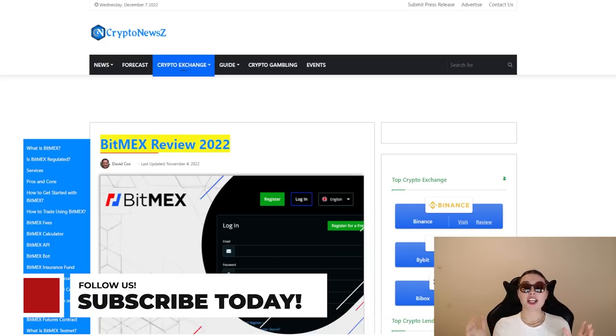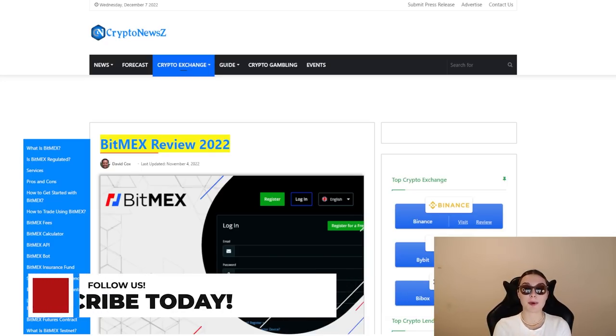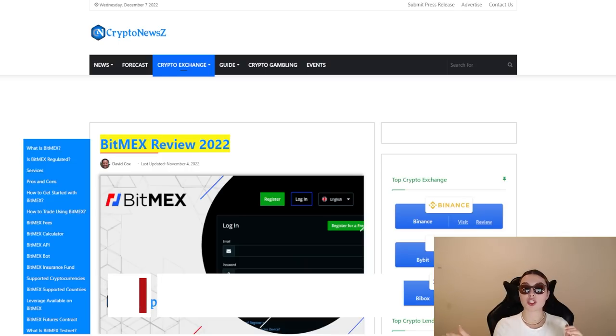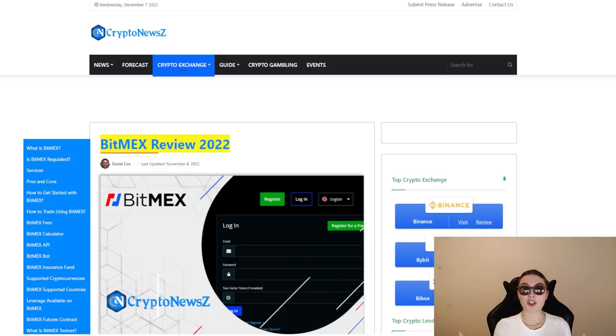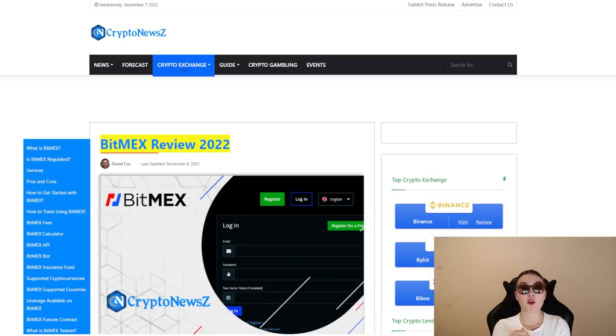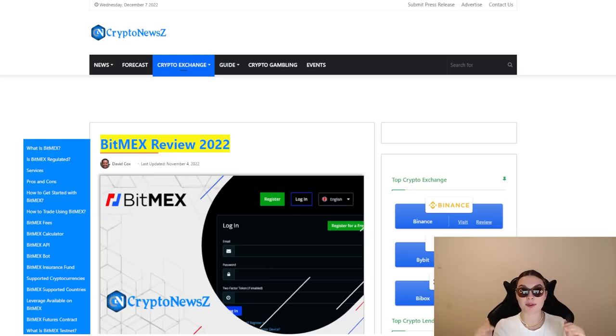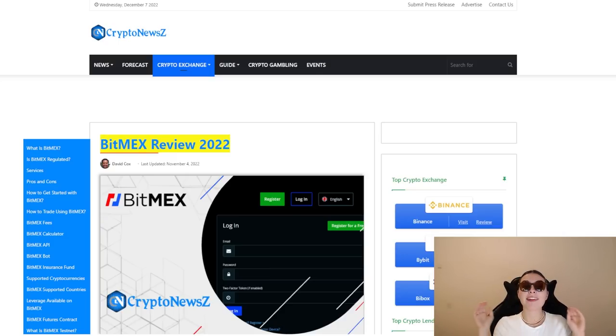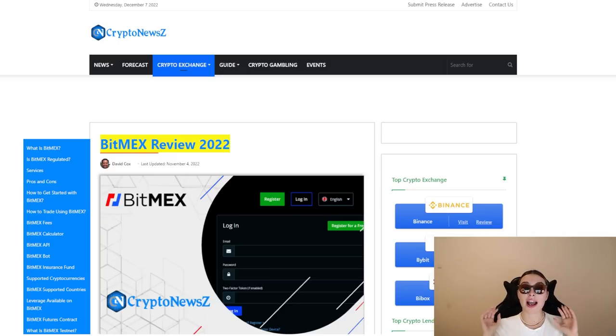Now this launch changed the industry and has allowed them to continue innovating and expanding with new perpetual swaps, traditional futures, Quanto future products, and spot exchange for retail traders. So these guys absolutely know what they're doing. They've been at this for years and there's so much that I want to show you guys.